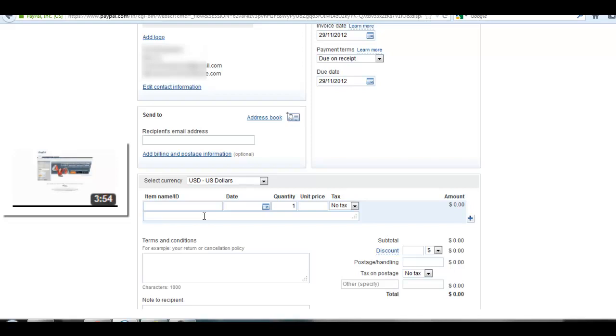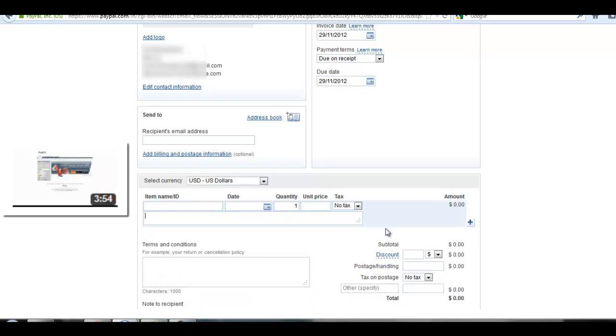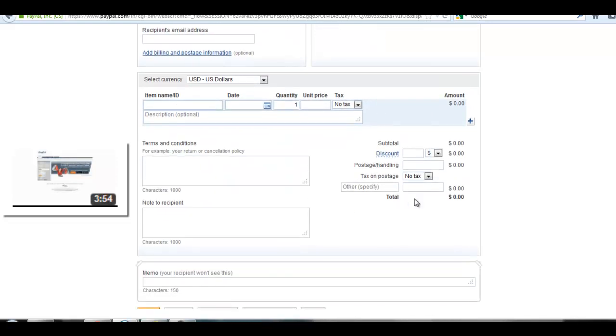If you have provided any service or anything for which you want to receive your payment, you can add it in your description tab. Here is the discount tab.